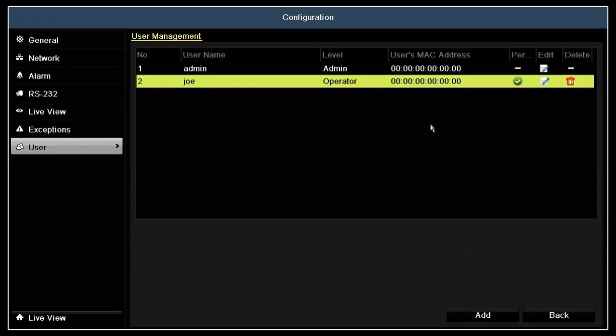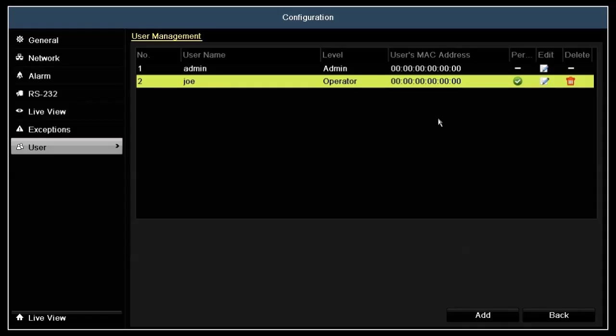To improve the security of your DVR, we highly recommend that you change the default admin password. To change the admin password, click the icon in admin's edit column.